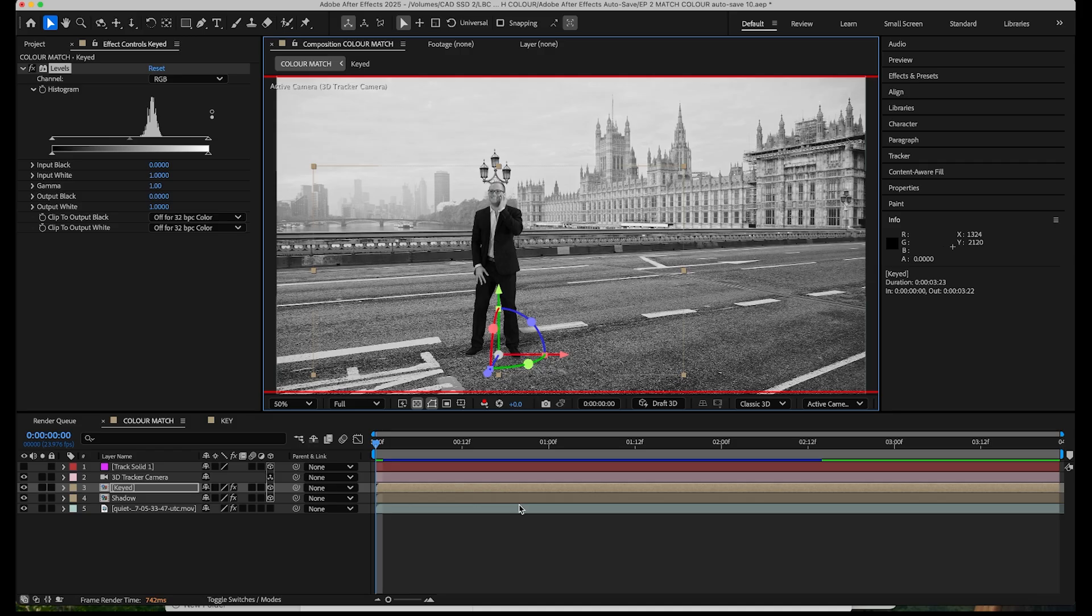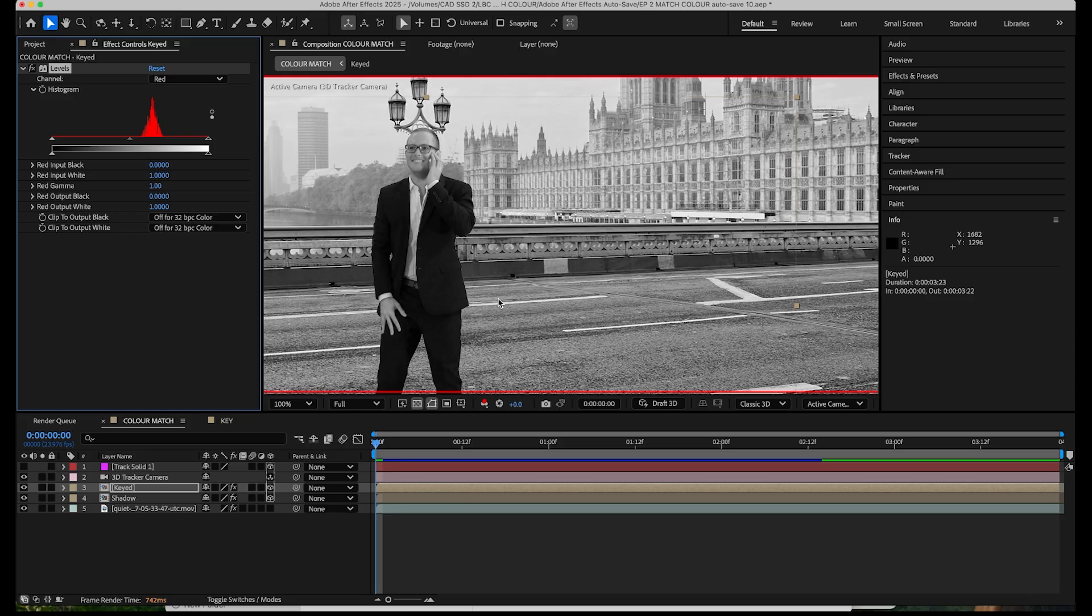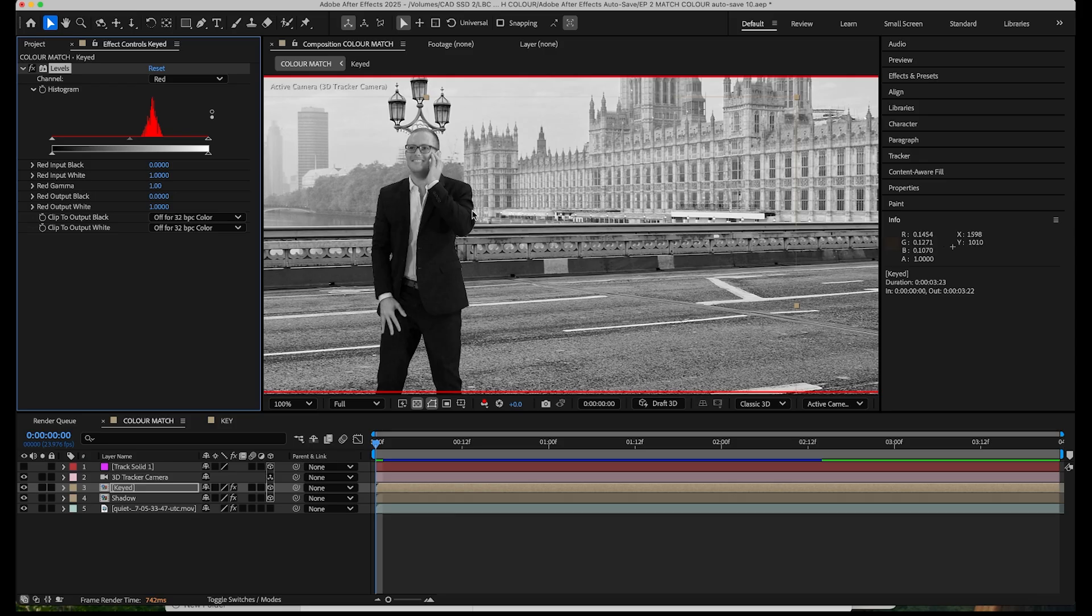So now all we've got to do is match a black and white image to a black and white image which makes it a lot simpler. Okay, so over to the levels effect, channel down to red because that's what we're tweaking. And if we look at the subject you can see he's quite dark. And what we want to do is match the lightest point of the subject to the lightest point of the background shot and the same with the darkest point to the background shot.